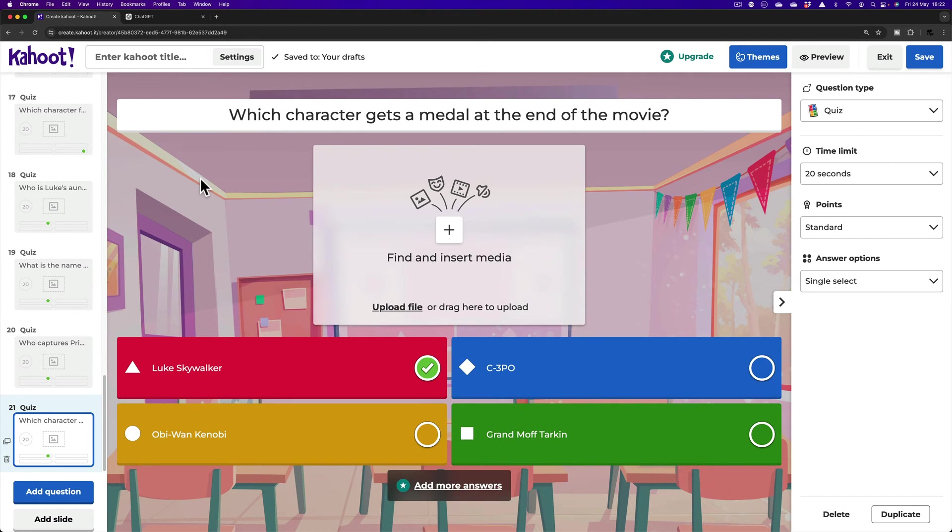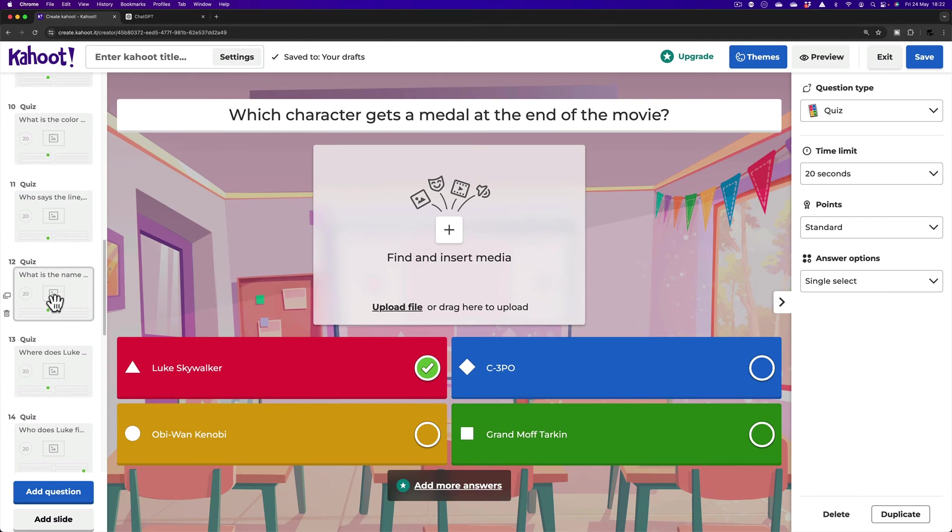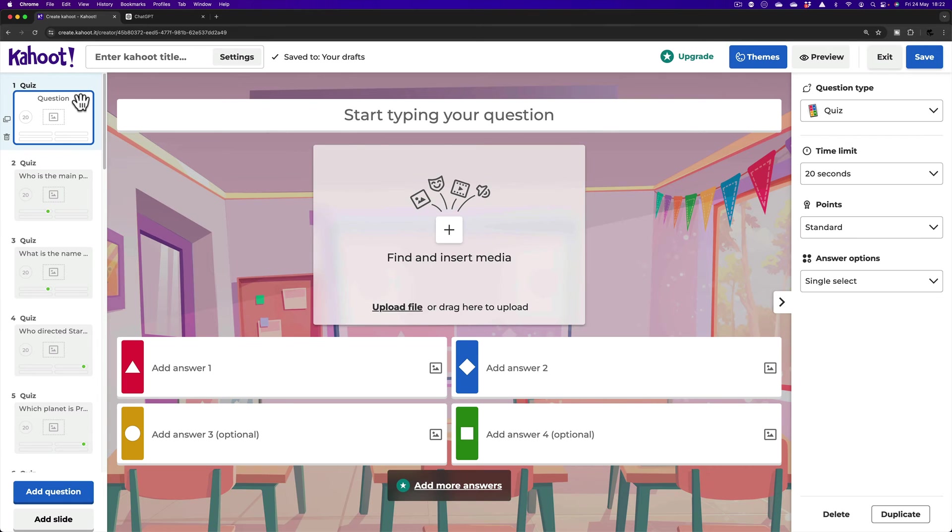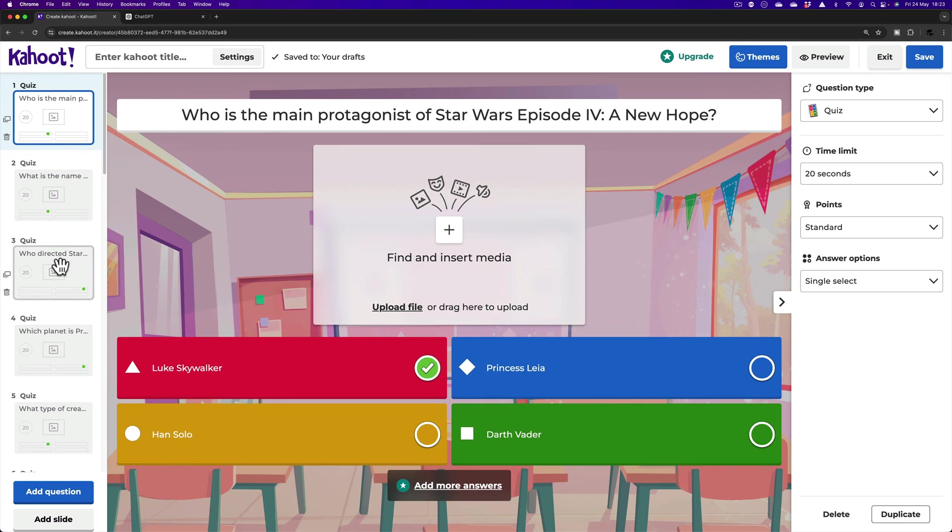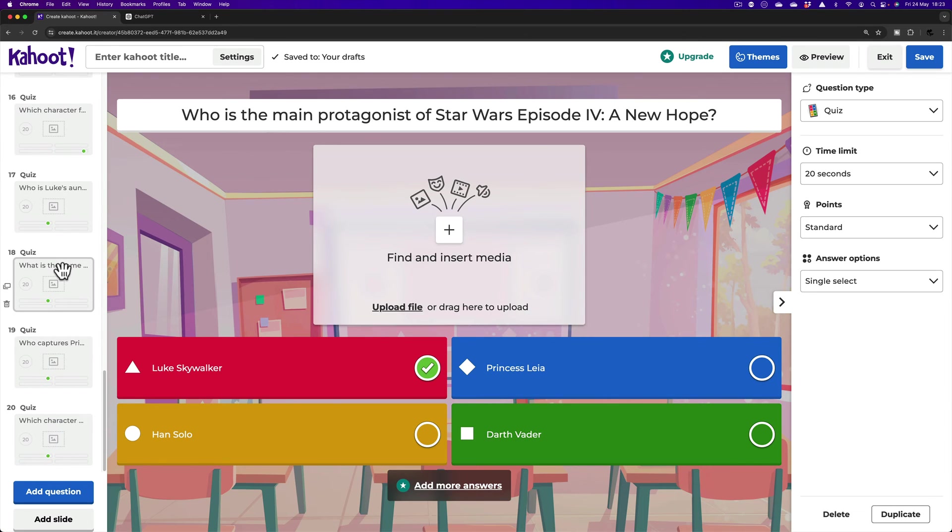Now, only thing was, see how we're at question 21? There was a blank question at the very start when we clicked Create. So, go back to that first question. Delete. And there we have it, the 20 questions.